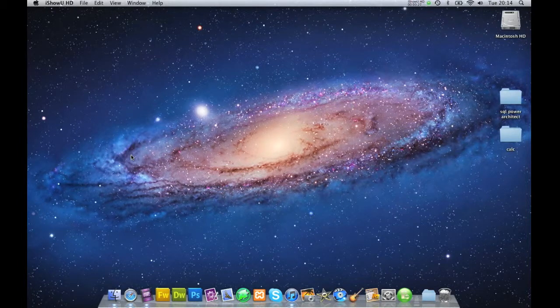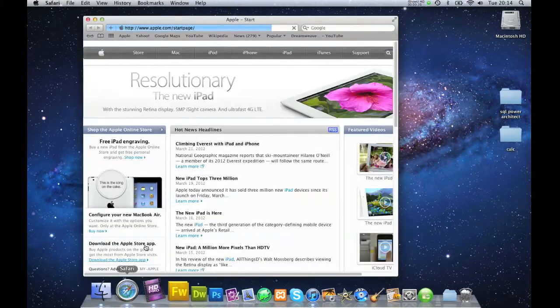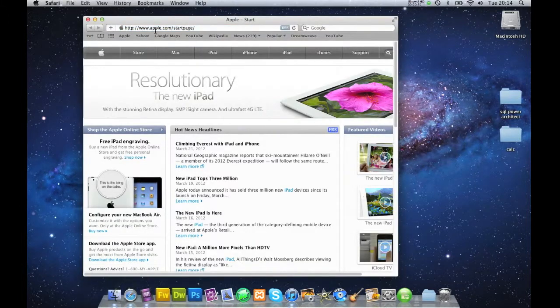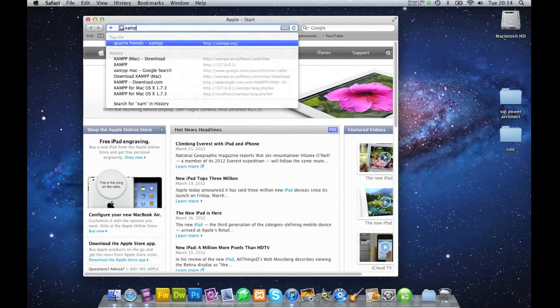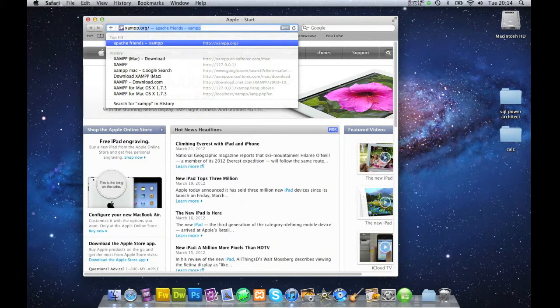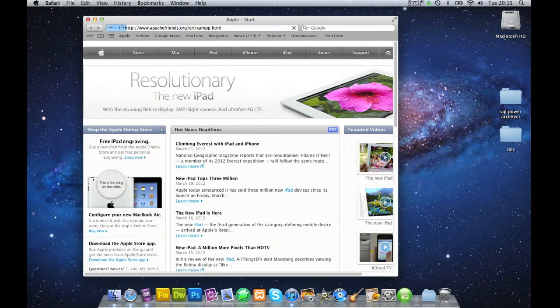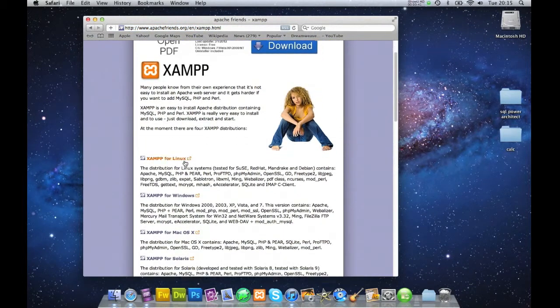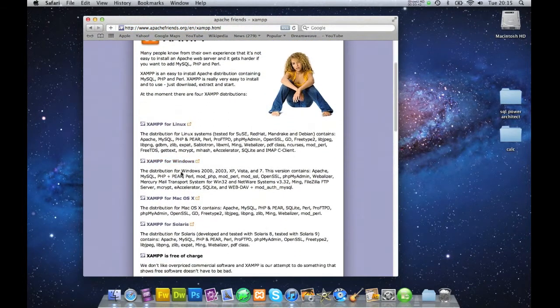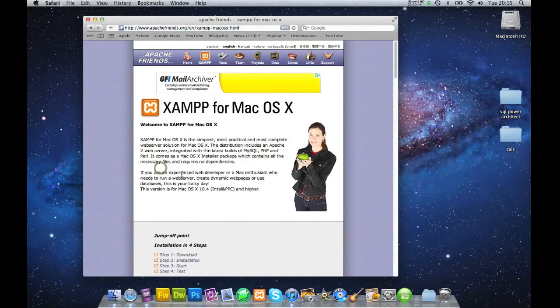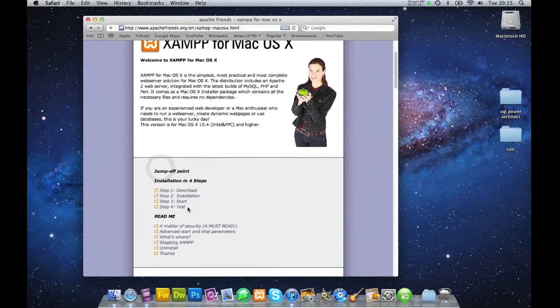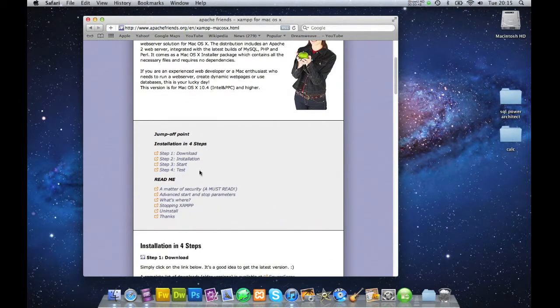The first thing we do is we go into our browser and we go into XAMPP.org. And we go down to XAMPP for Mac OS X. Click on that.